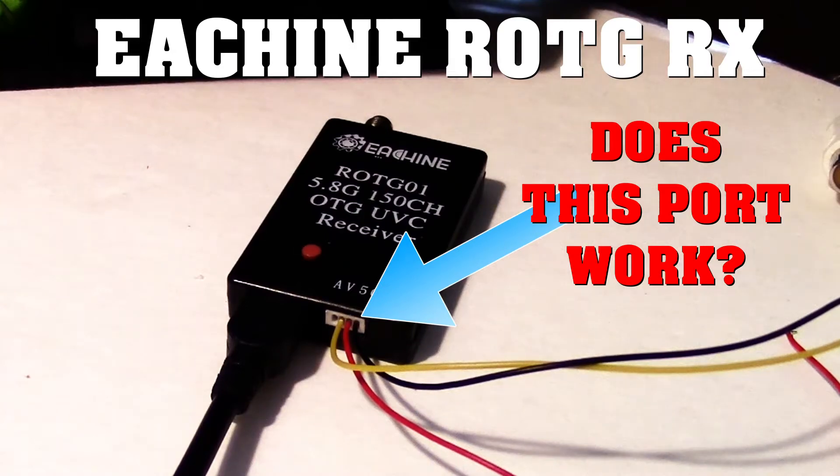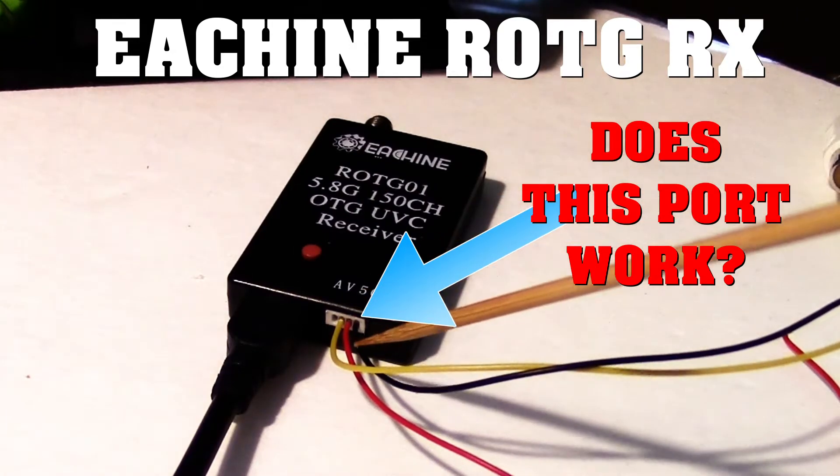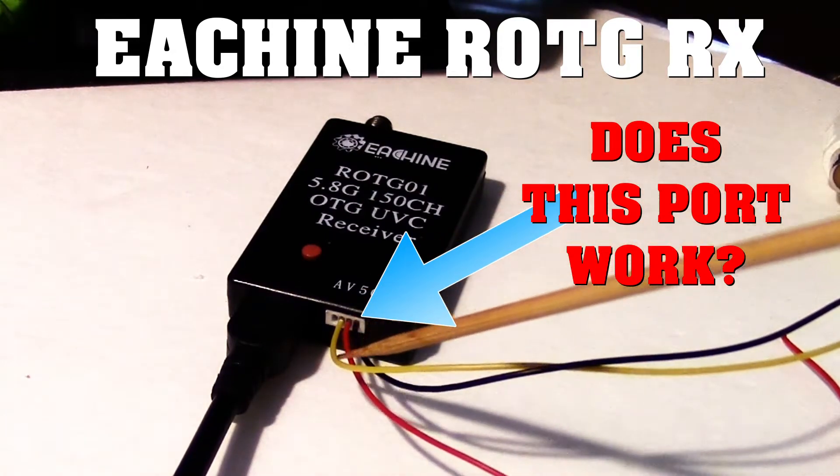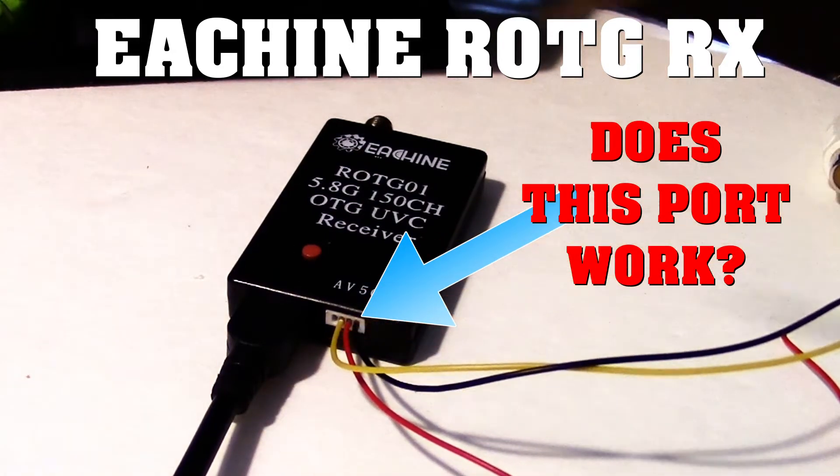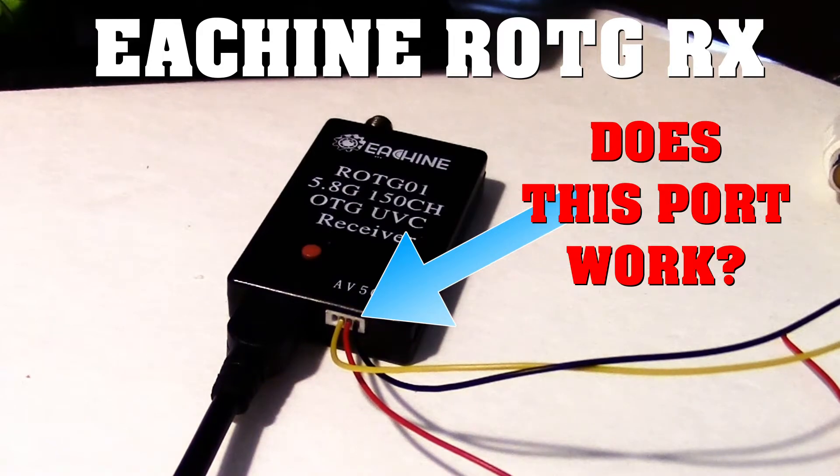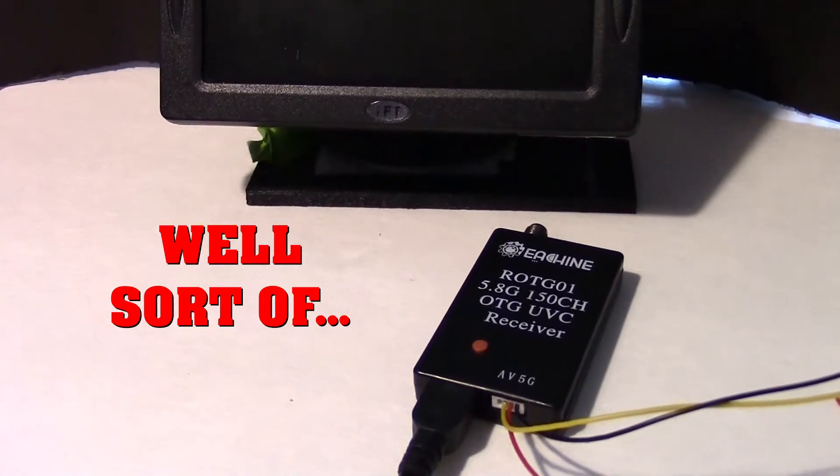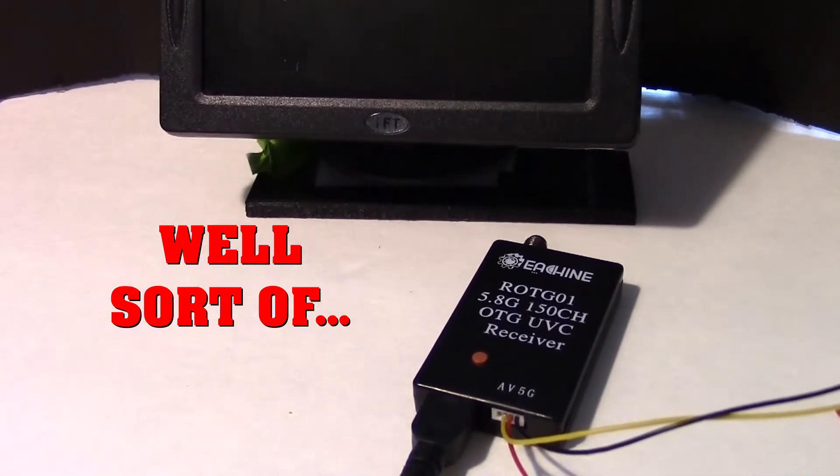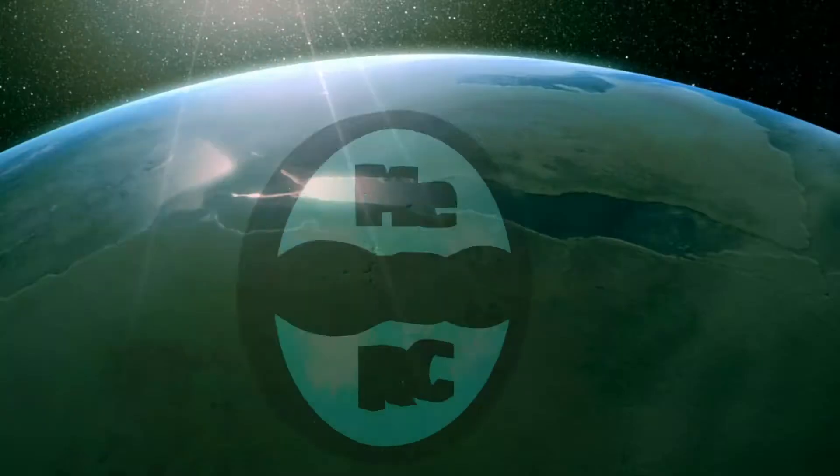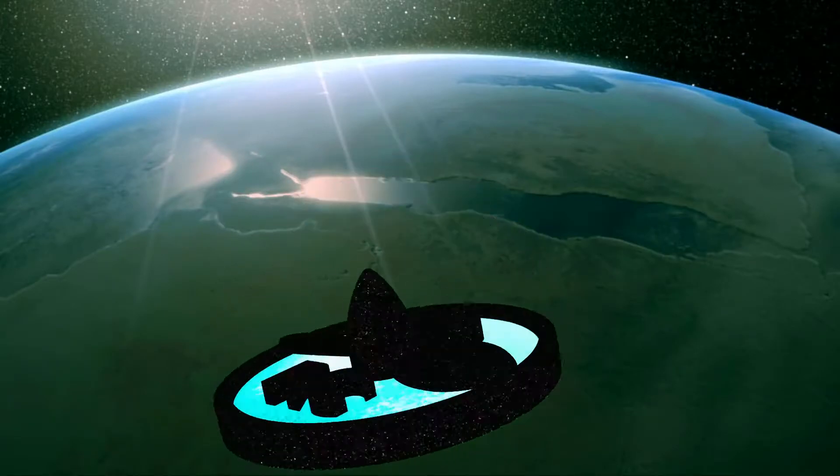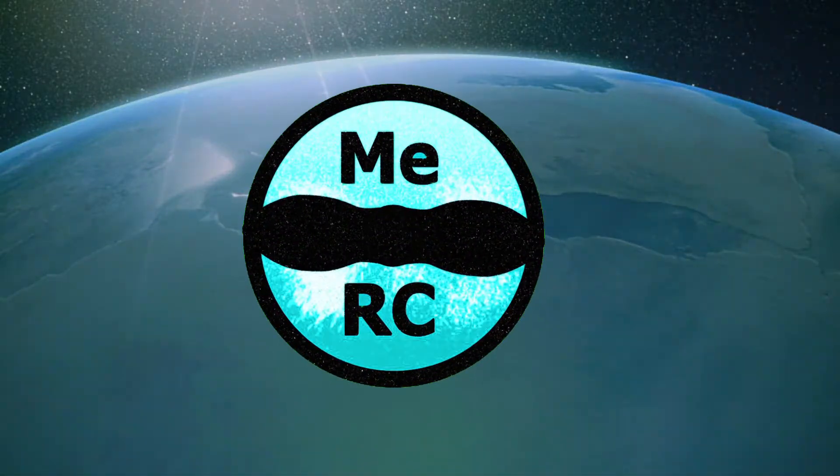The question is, does this little analog port work on the Eachine ROTG on-the-go receiver? And the answer is, well, sort of. This is me, RC.